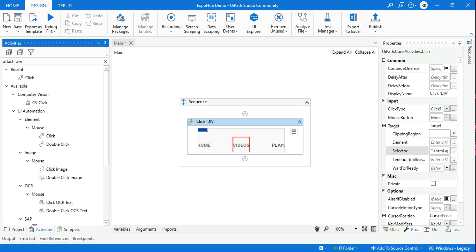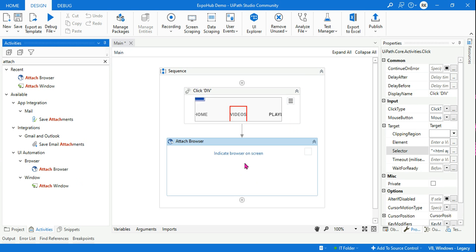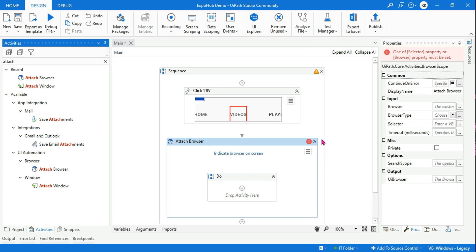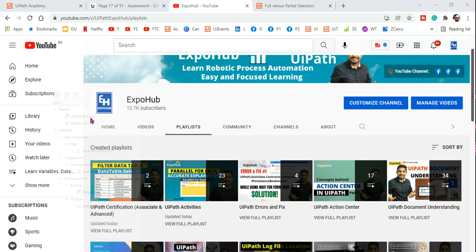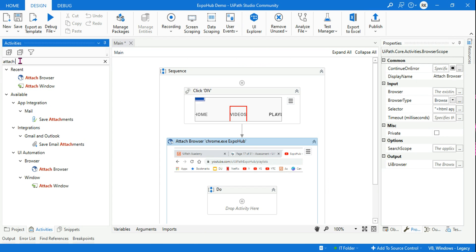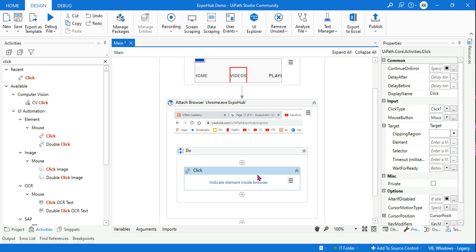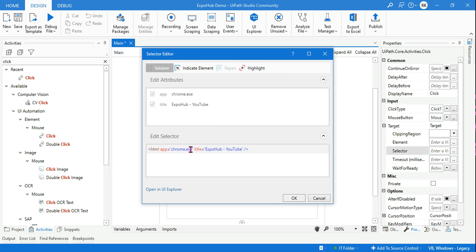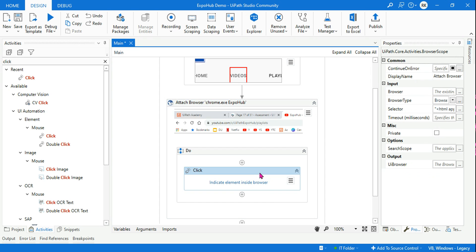For a partial selector using a browser, I can use attach browser — that is a container activity. When I use a container, the activities inside immediately become partial selectors. Click 'indicate browser on screen' to select the entire page. Then if I use a click activity inside, it becomes a partial selector. If you open its selector, the top level element is not editable — so it's a partial selector. Simply put: anything inside a container becomes a partial selector, and individual activities with the entire top level element and all its attributes become a full selector.